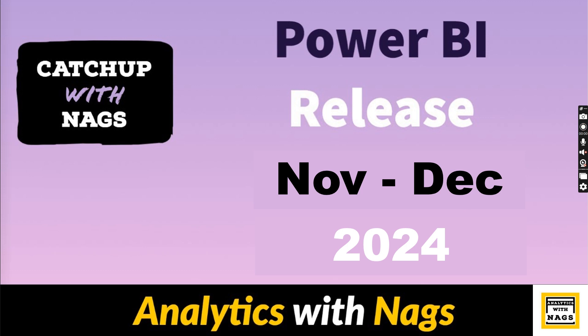Of course, there is no updates related to Power BI on December 2024. All that we missed in November as well as some of the important updates that Power BI team has brought that you should be aware, that's what I'm going to cover as part of this video. With this note, let's begin.